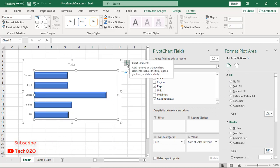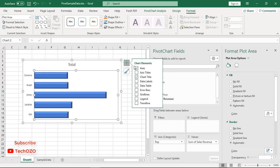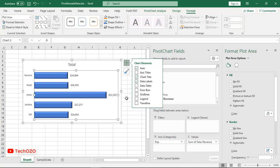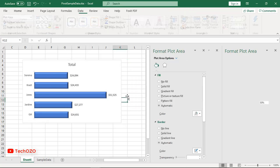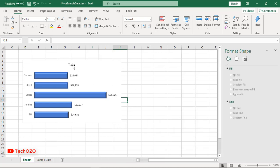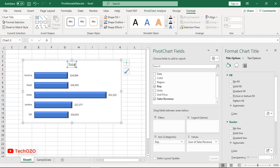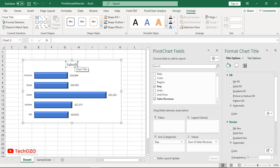Let's add labels from this plus icon. Data labels have a few more options: inside base, outside base, center. You can choose as per your requirement. And of course, you need to write the title of the chart. For me, it's Sales Summary January 2019 of TechOZO.